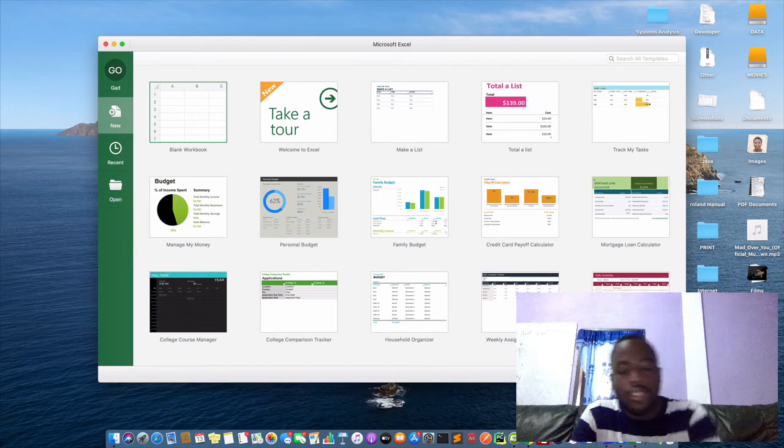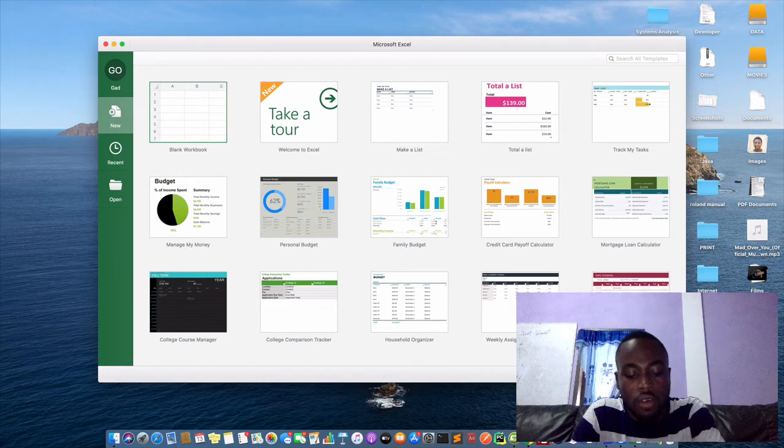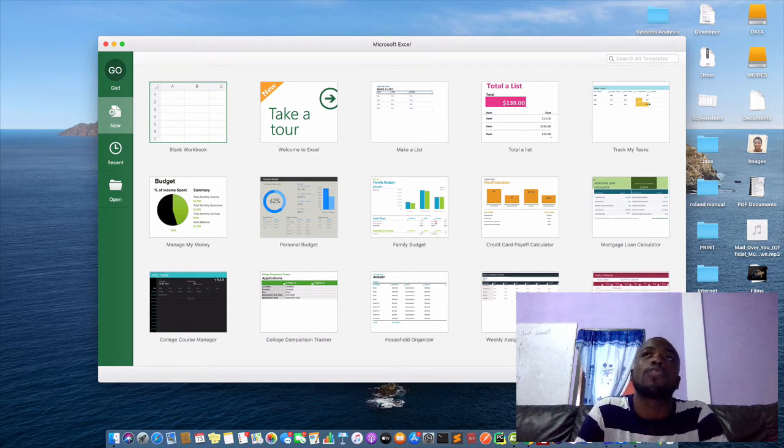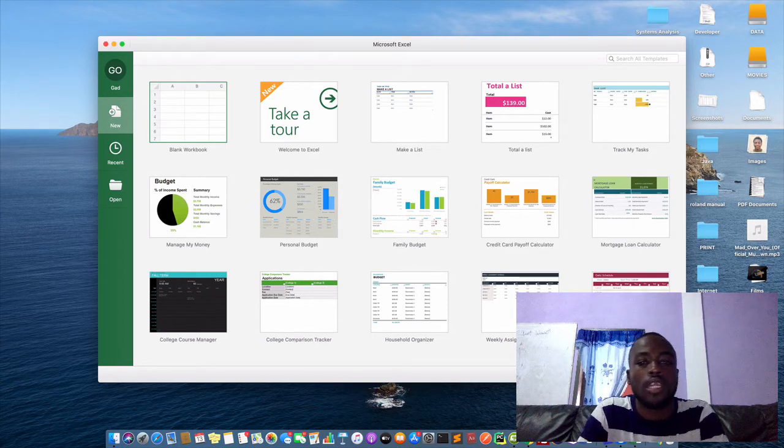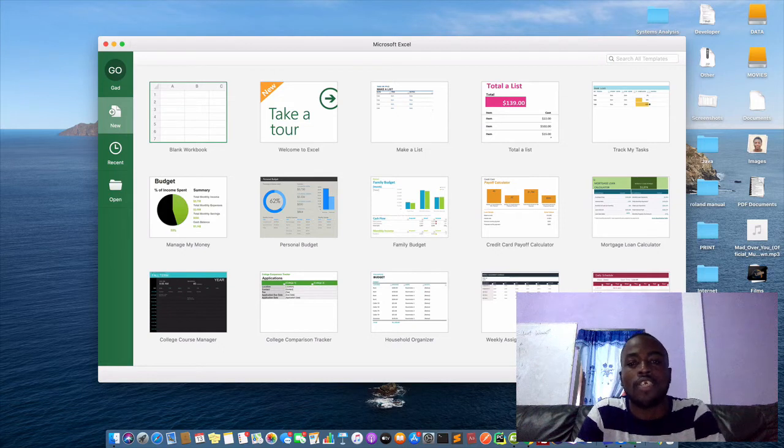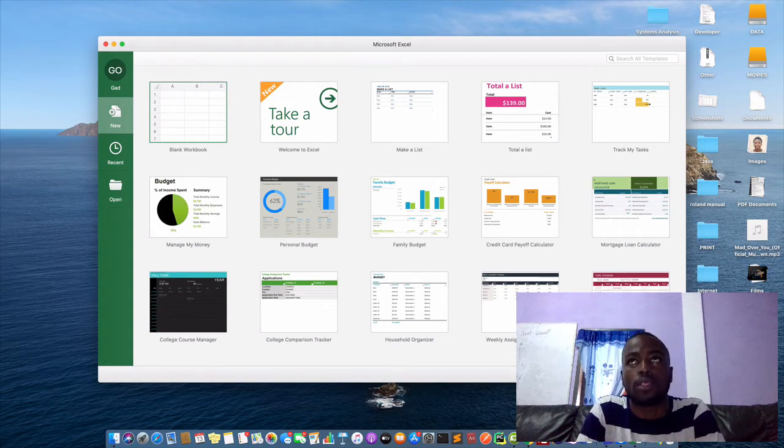And when we say spreadsheet, spreadsheet is the collection of rows and columns. So in Excel, data is organized in forms of rows and columns.